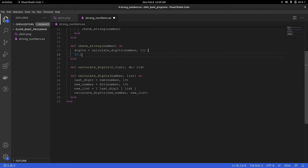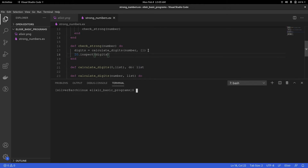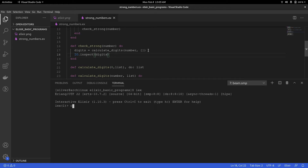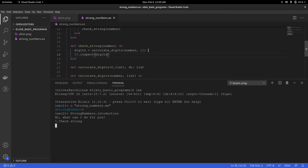So I'm going to pause here and add an inspect on digits, then run the program just to see everything's okay. I'm going to compile my file, which is strong_numbers.ex. I'll call the function introduction and choose check strong. The number is 145, so I should be expecting the program to inspect a list with 1, 4, and 5 as elements. And there we have it — we're on the right track up to now.